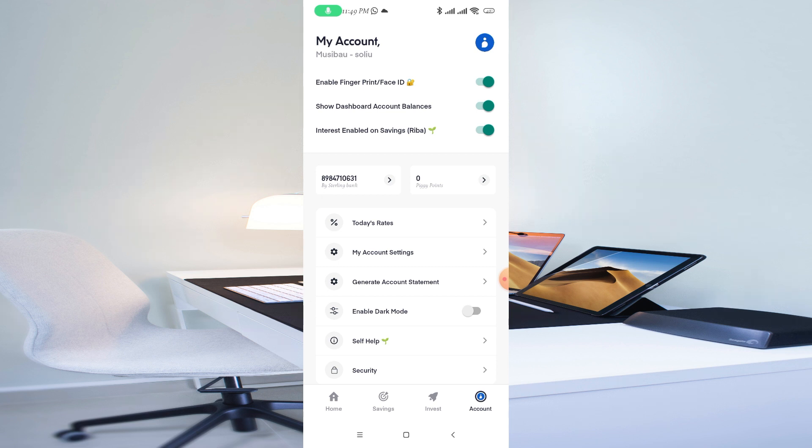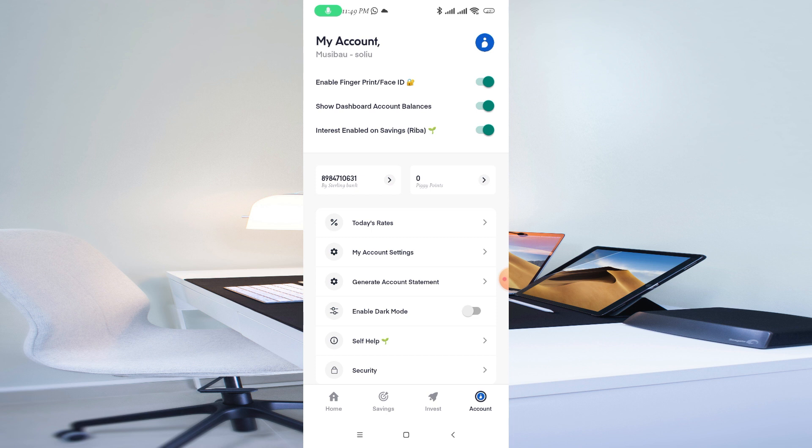Once you toggle this on, only you will have access to the account and nobody else will be able to do that. Once you toggle it on, you have already enabled Face ID and fingerprint on your PiggyVest account.